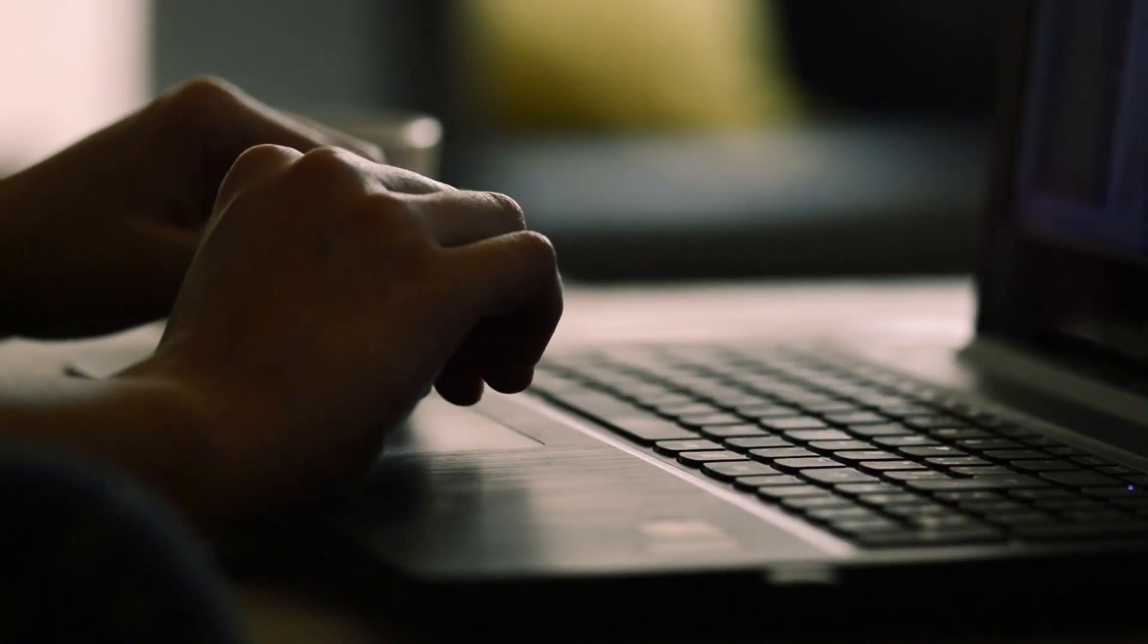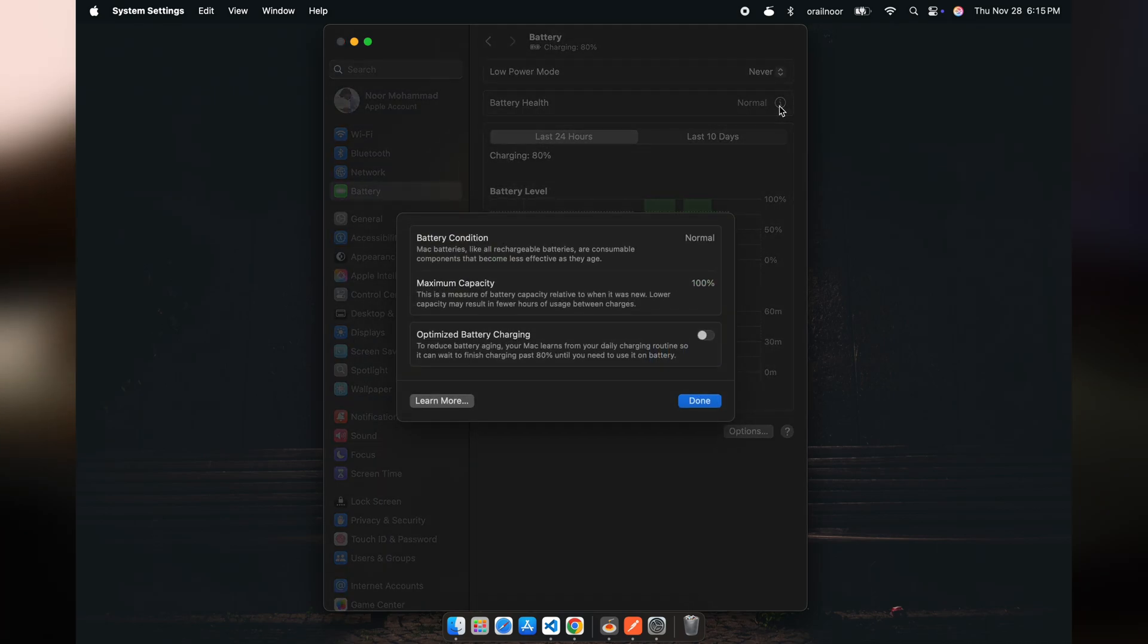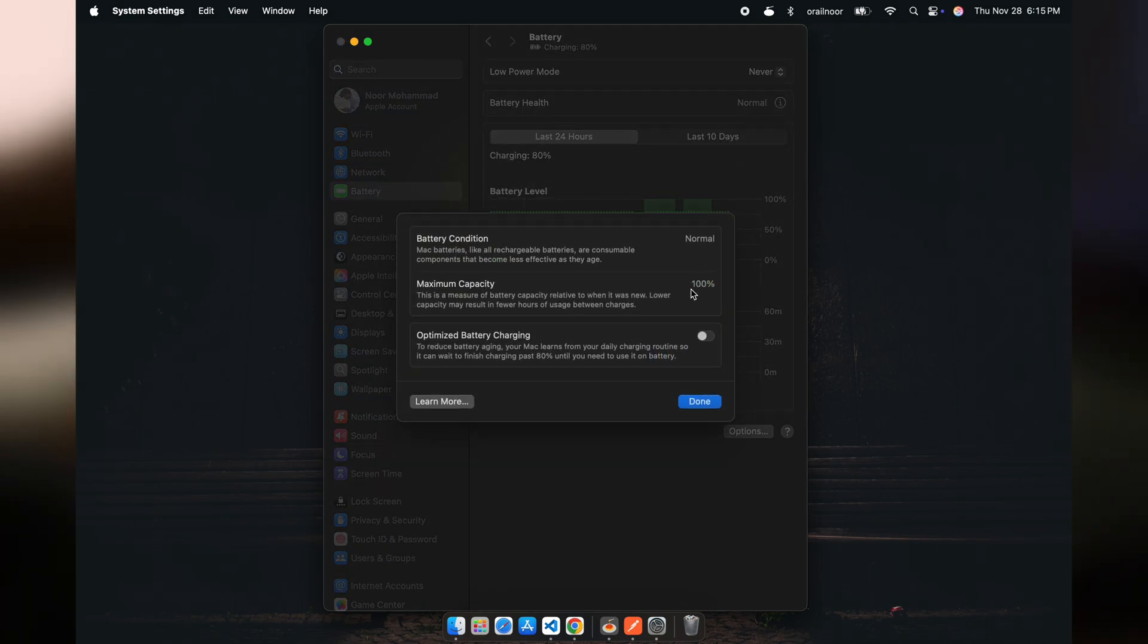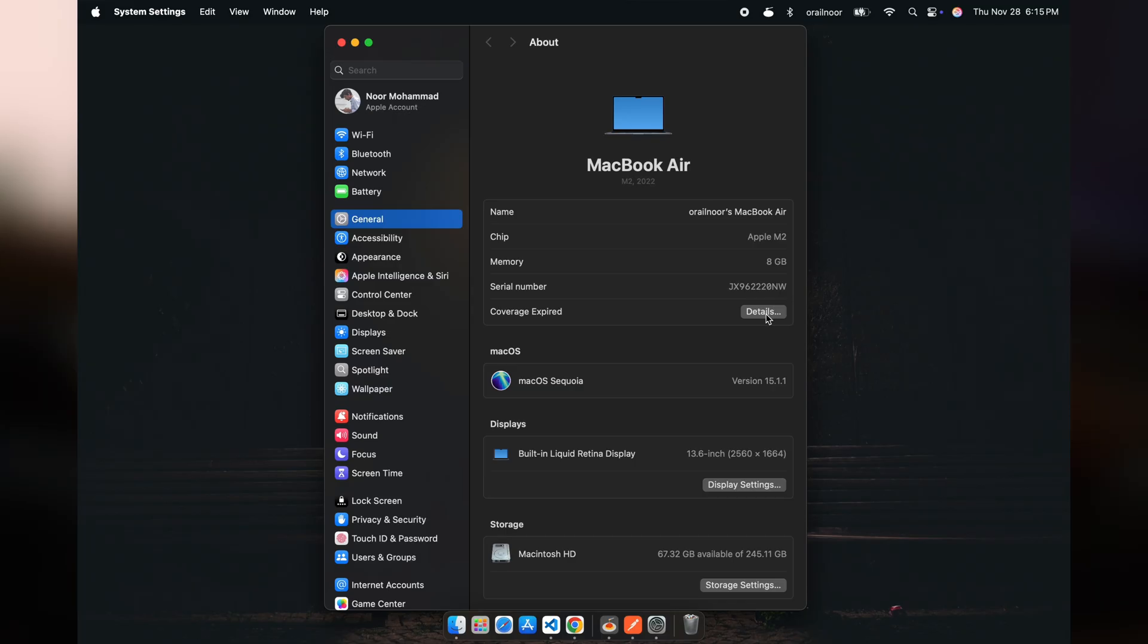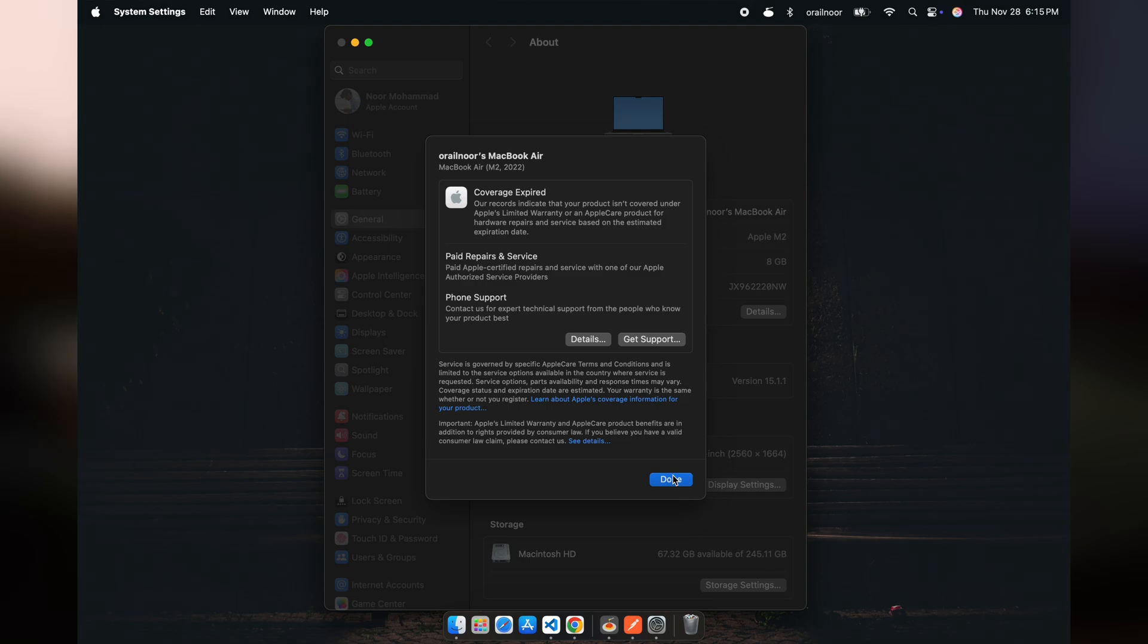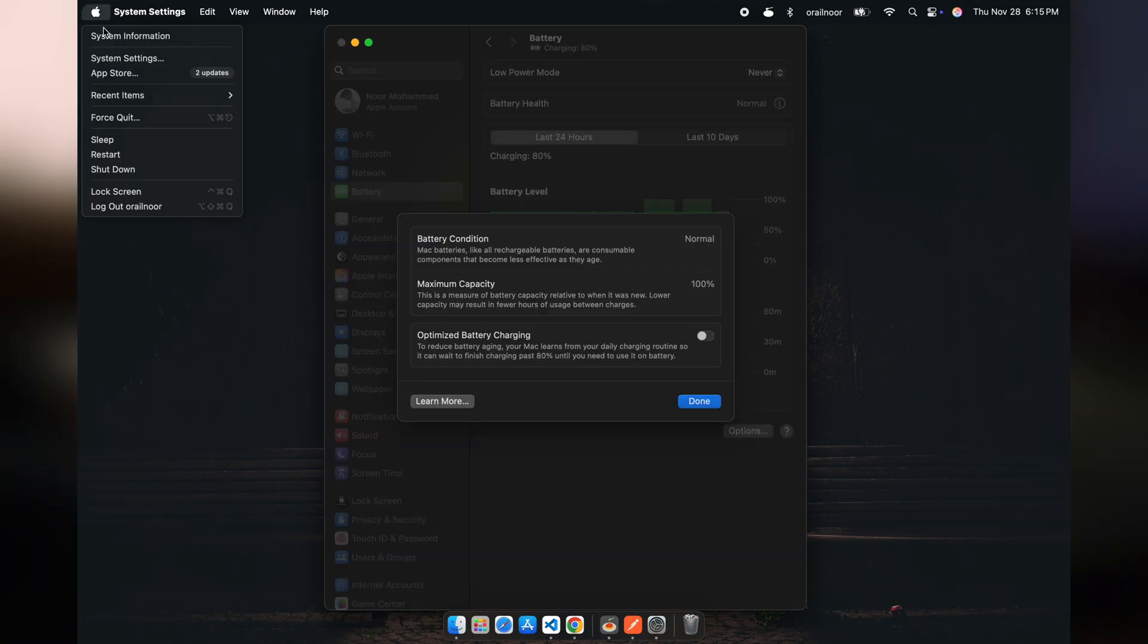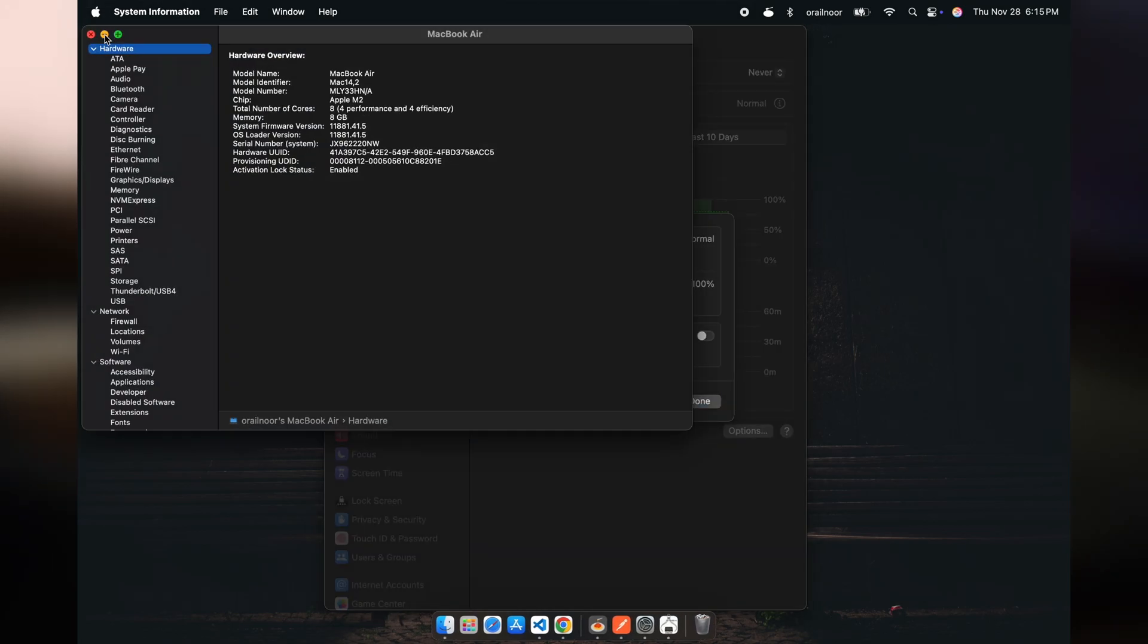Yet, after a year, my battery health is still at 100%. Let me show you how. Here's proof. My Mac is out of warranty now, but it's still performing like new. The battery cycle count? Just 59 after a full year of heavy daily use.